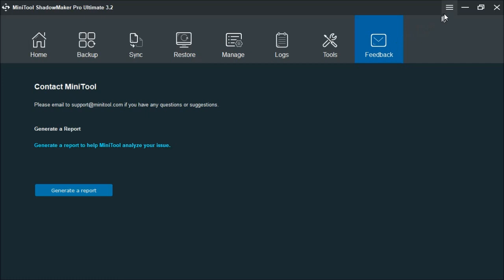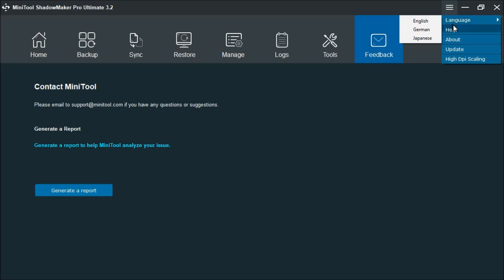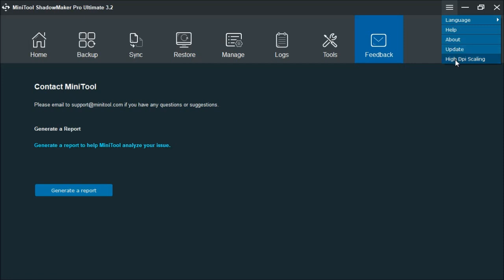Up here, you have this menu here. You can change your language, which is English, German, and Japanese. You also have the Help, which also brings up the web page to get you started and show you how to use the different functions. The About allows you to tell you what version you have and that it's licensed. The Update will check for any kind of new updates that may be present. Right now, this is the newest one that they have out right now. It just came out. This one here is a high DPI scaling. This allows the program to adjust according to the scaling set on your Windows.